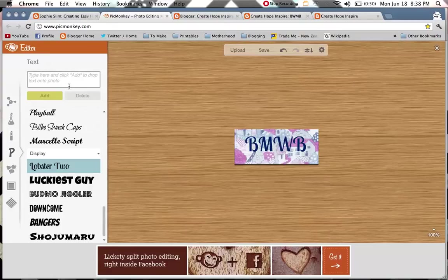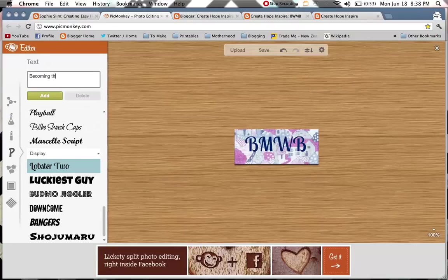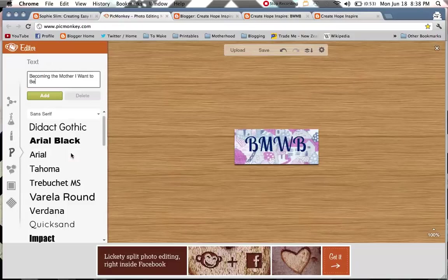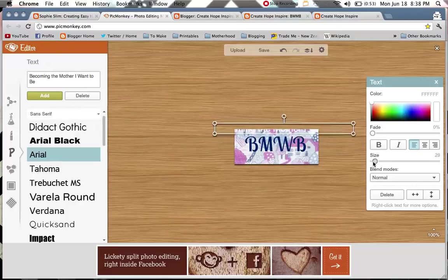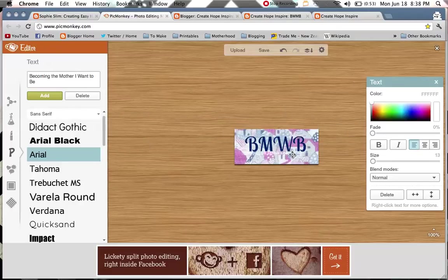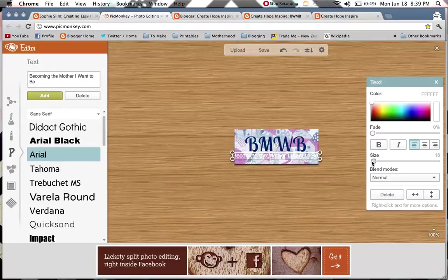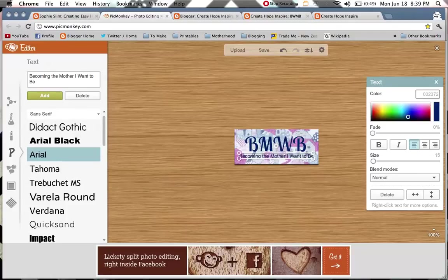I'm going to add a tagline on this particular one, because new readers might not know what Becoming the Mother I Want to Be is about, or they might not know what BMWB means. And I'm just going to choose a plain font and hit add, because I just want it to be a little tagline, just so people get a little gist about it. So I'm changing the size, might make that a teensy bit bigger. And once again I'm going to enter my same colour code in here, so that they are exactly the same colour. Hit enter. There we go, perfect.